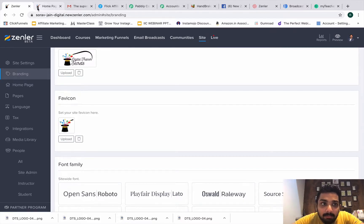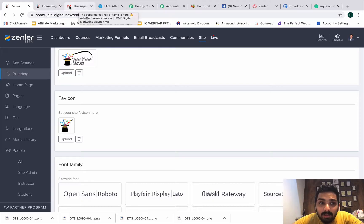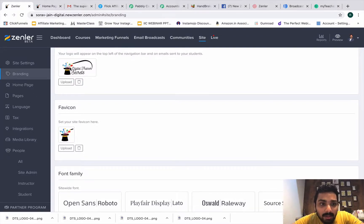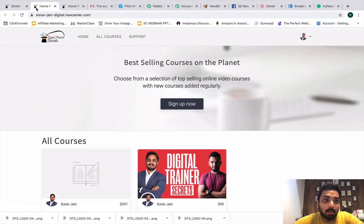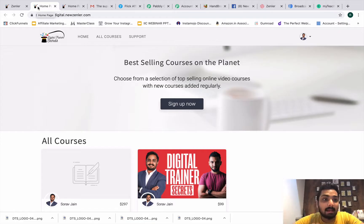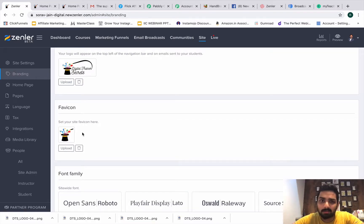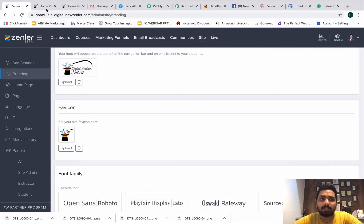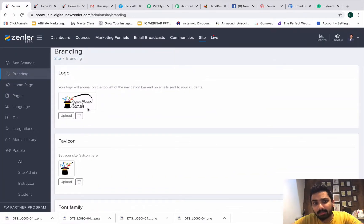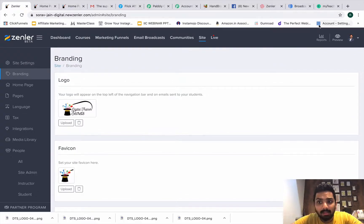Next is the favicon. A favicon is the small icon you see on the browser tab — like the Gmail tab icon. We've taken the magic hat and put it up here. When you click on preview, the logo pops up so students can easily recognize this is part of the News and Love tab. The recommended size is 32x32 pixels, but it can go a little larger — we used 64x64.